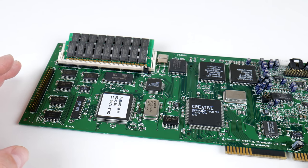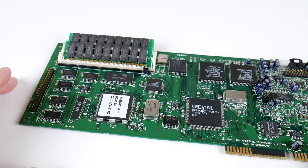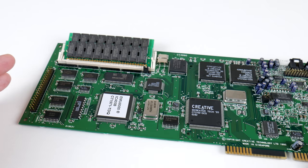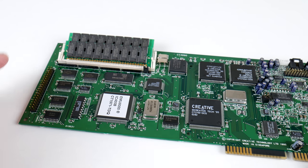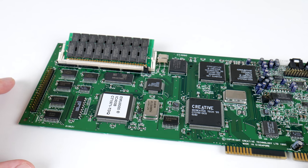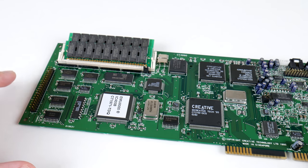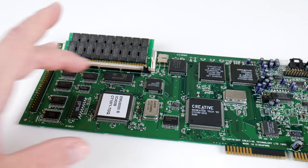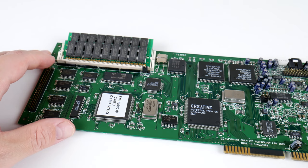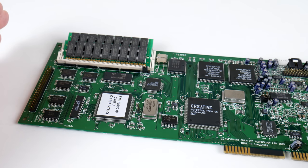Now, there are a lot of games that support the AWE32 directly, so you run the sound setup and you just configure the AWE32, but like I said,